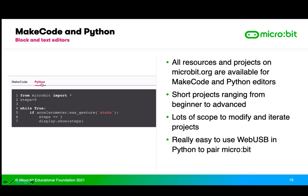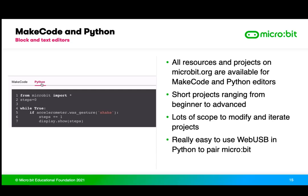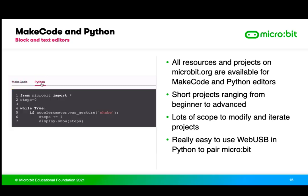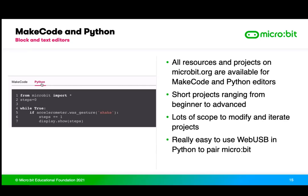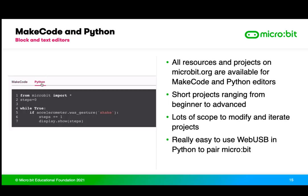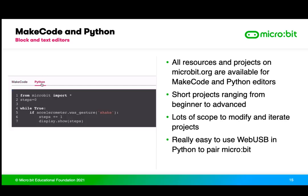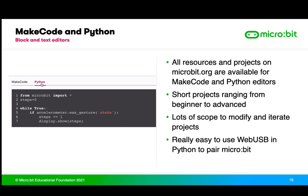Most projects also have short videos that introduce what you're going to make and walk you through the coding step by step in MakeCode blocks. The Python editor is online — you don't need to install any software. Using Chrome or Edge browsers, you can flash your code straight to the micro:bit quickly and easily, which makes the whole process really smooth.